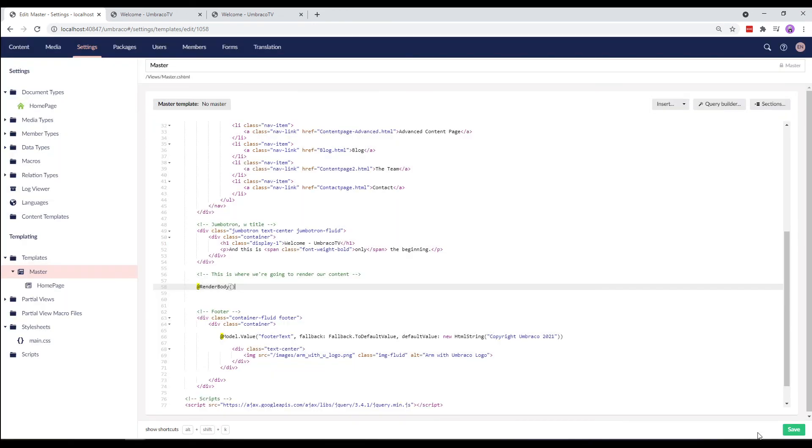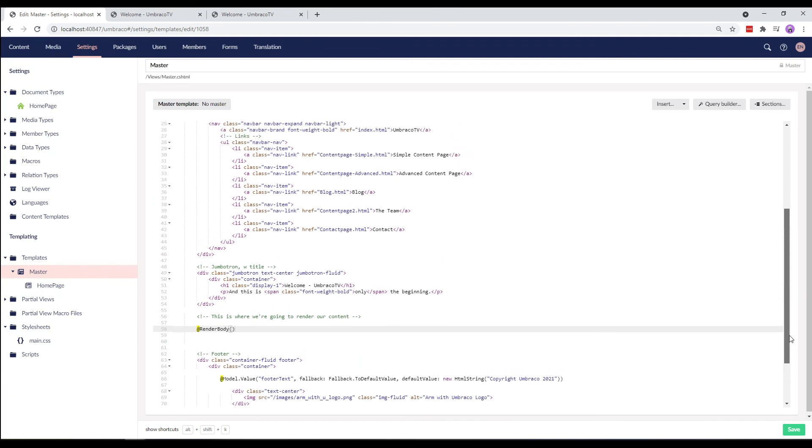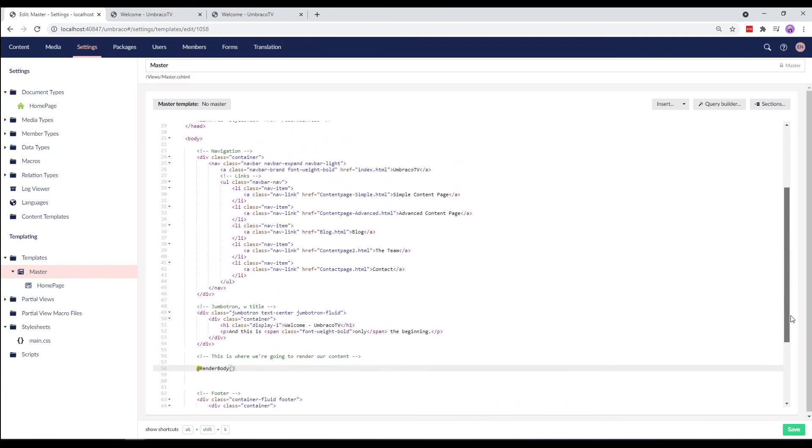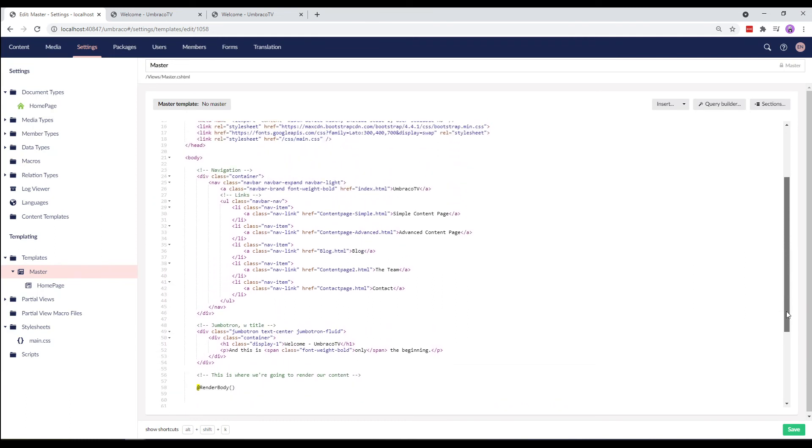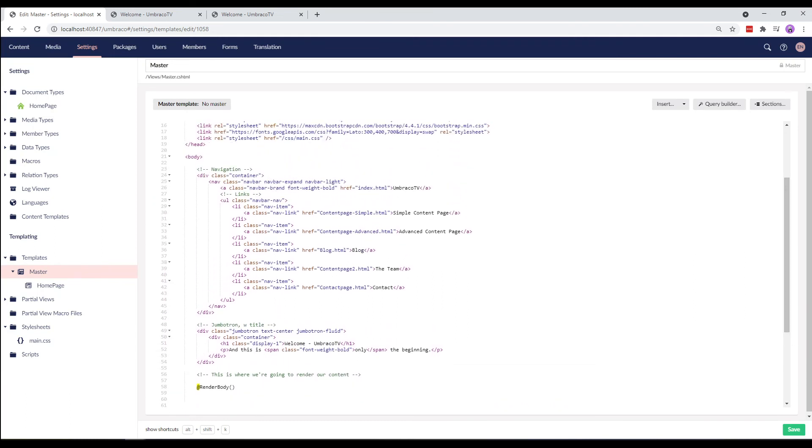You can either type this out like I just did or click section and choose Render Child Template. Alright, let's save the master template and that's all we need to do in order to set up our master template.